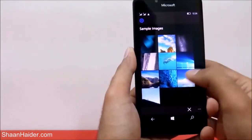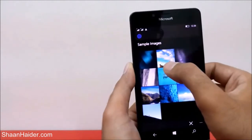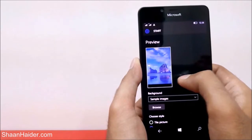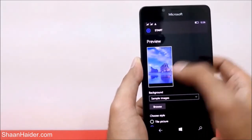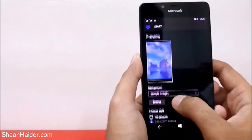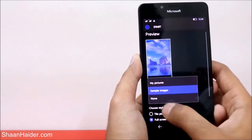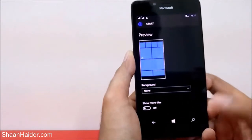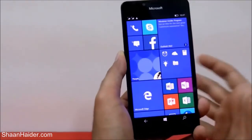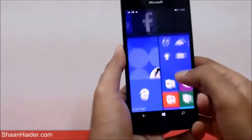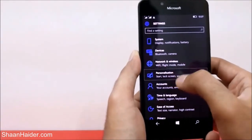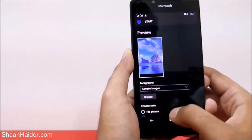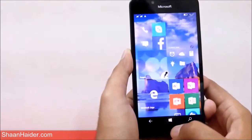For example, let's select this image — you can see the picture is changed and it shows how it will look on the start screen. You can also select None, so if you select None nothing will appear and only the tiles will come, but I don't think that's what you want. So let's go back and put some wallpaper.